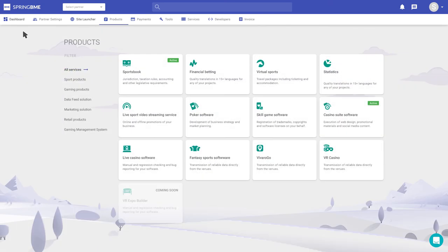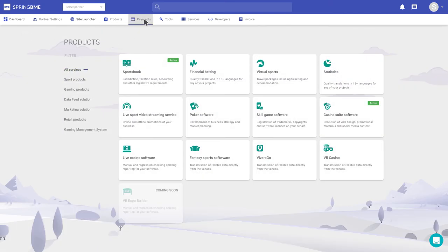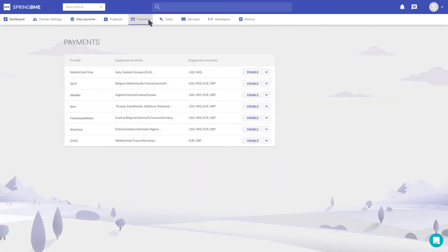I'd also love to set up my payment methods. I think I'm fine with Visa or MasterCard and Skrill for the moment.